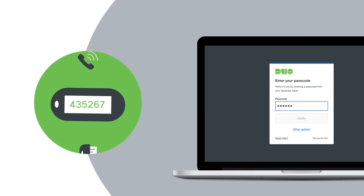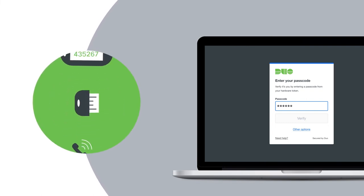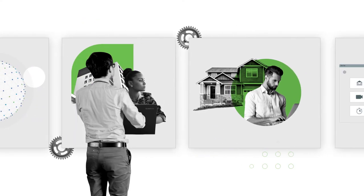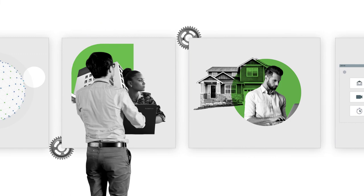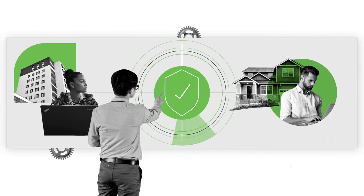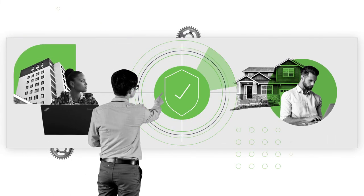Duo also allows you to enable other authentication methods, such as one-time passcodes or security tokens. As an IT administrator, your job is busy enough. You're constantly on the ball, helping your company's employees get their job done quickly and easily.